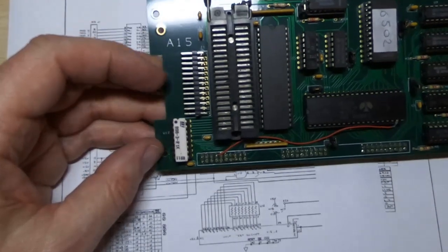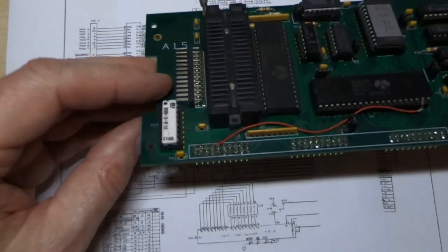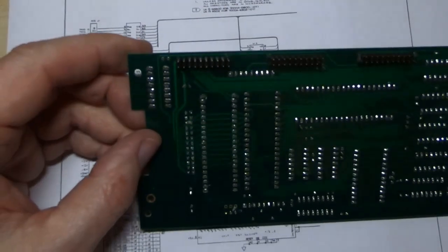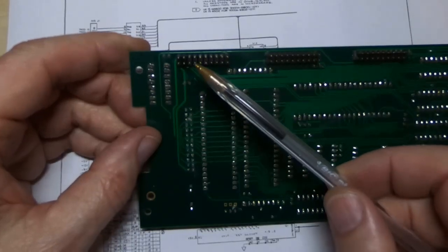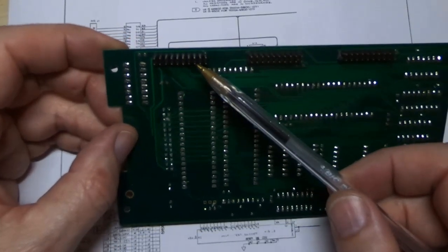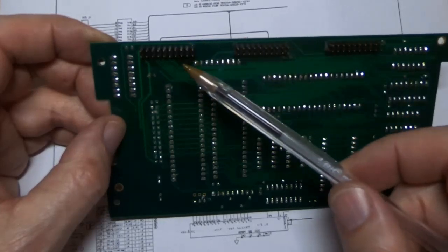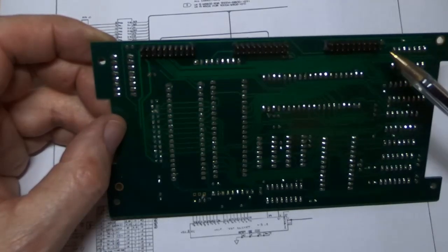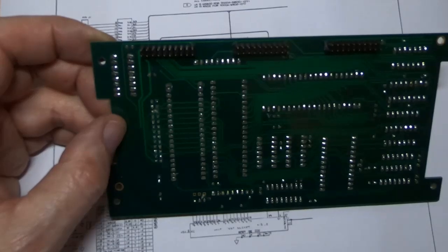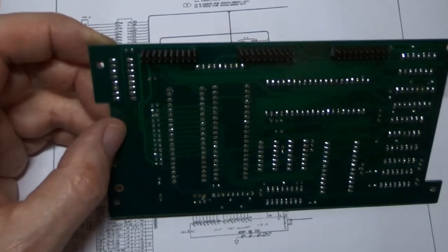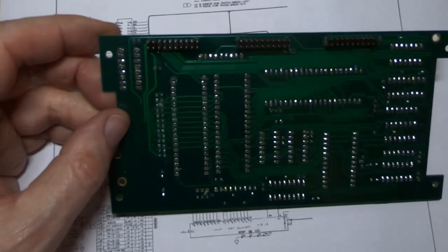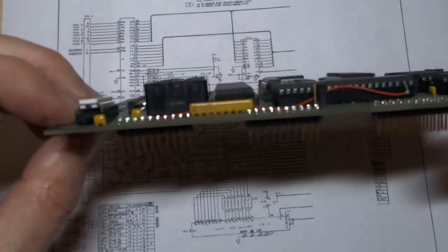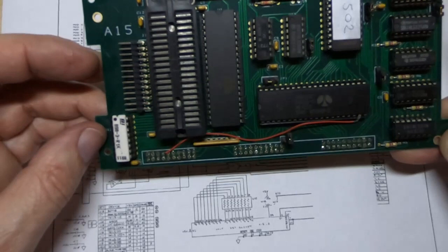The only thing on here that differs at all from the original is actually the connectors. So if you've seen one of these pods, the original had one big connector, whereas I've gone for three separate ones simply because those large wide-pitch connectors are no longer available. And so it would have been very difficult building the pod if I designed it for that type of connector.